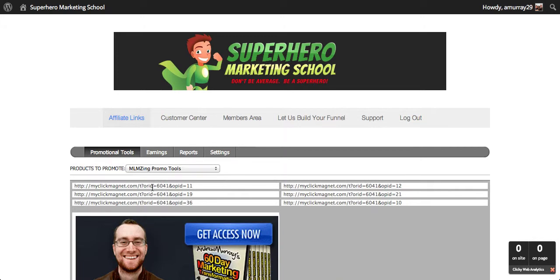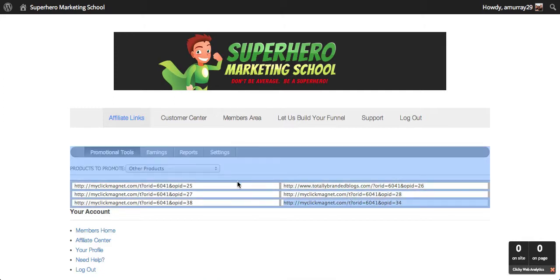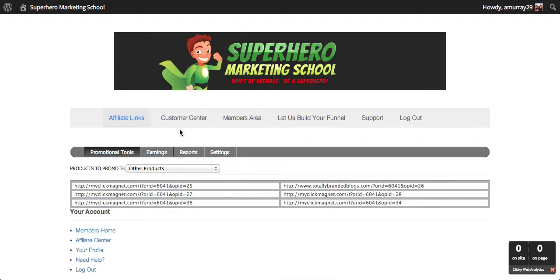There's a dropdown menu here so you can select any of these links, but you can also select one of these other things and you will see that some of these go to different URLs, which is fine — so these are some of our other products.